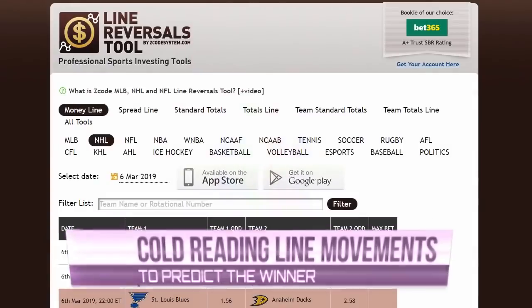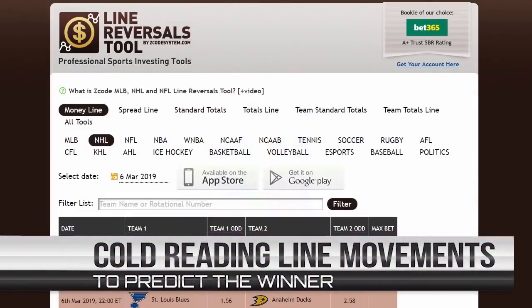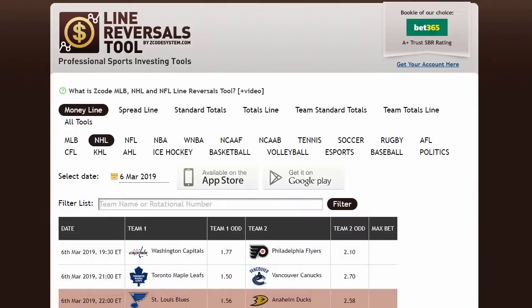Imagine you could predict the outcome of a sports game just by looking at how the line moves. Hi guys, and welcome back to our Z Code show. In today's video I'm going to show you one of the most advanced professional sports betting tools that will help you win consistently. This tool is used by professional sports investors looking to get an edge on the bookies.